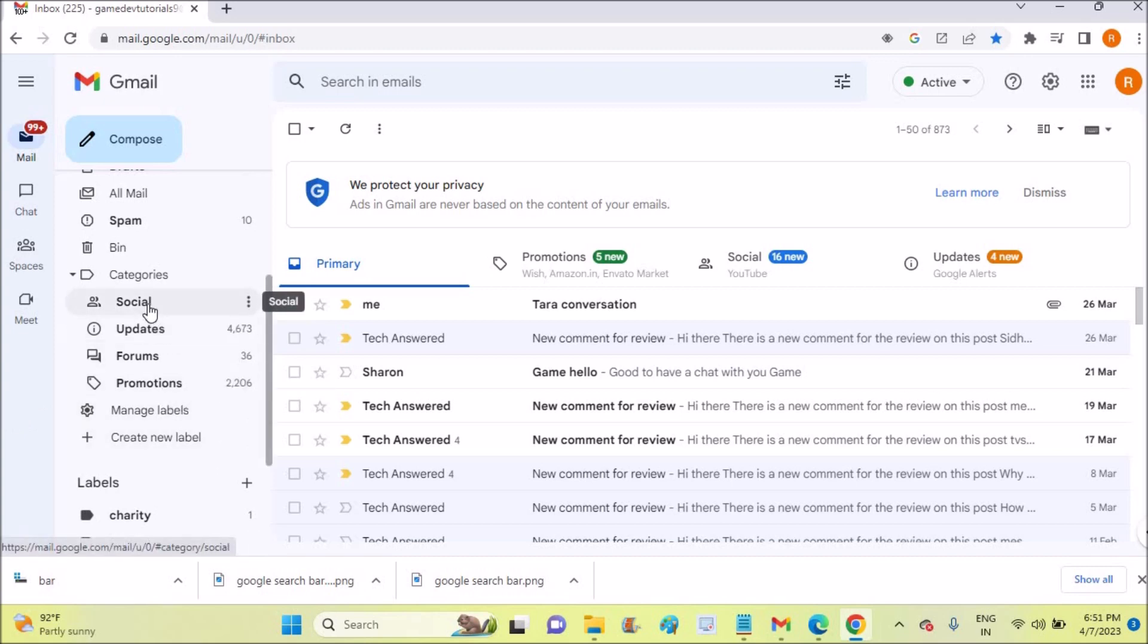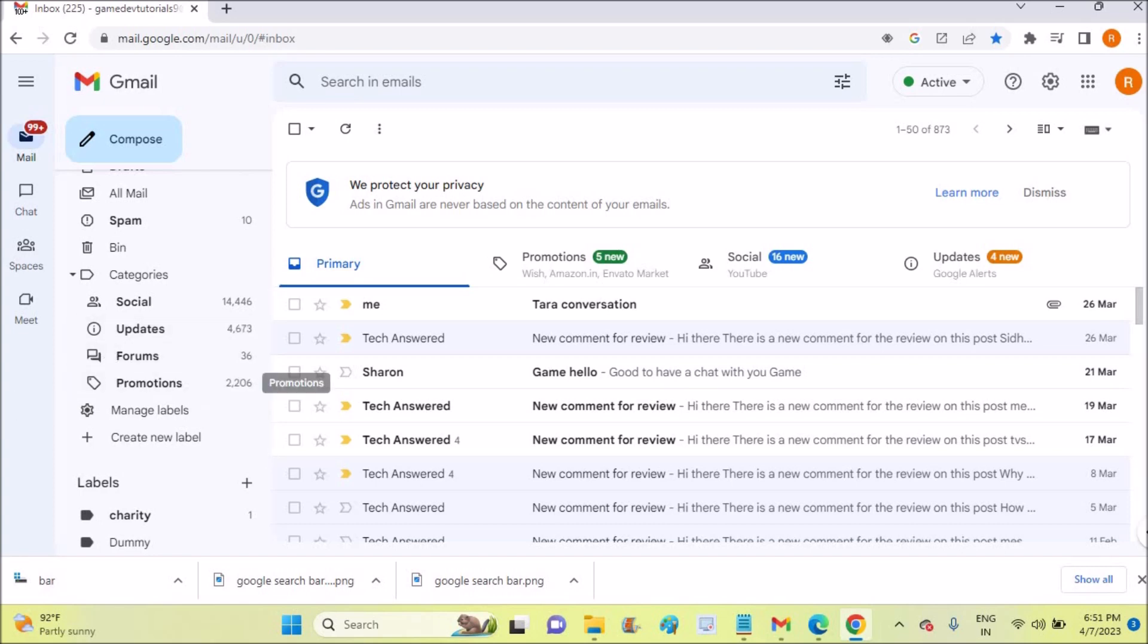For example, I have social - 14,000, updates - 4,000, forums, promotions - 2,200. I received a comment asking me how we can check the total number of emails we have on Gmail, so this is how simple it is.